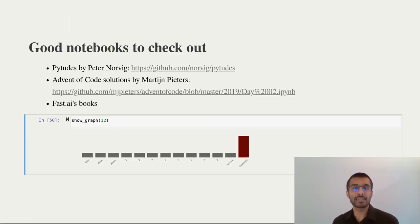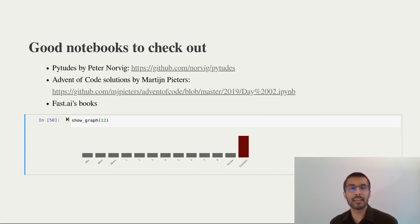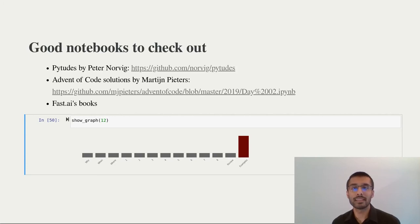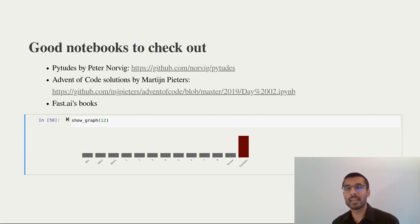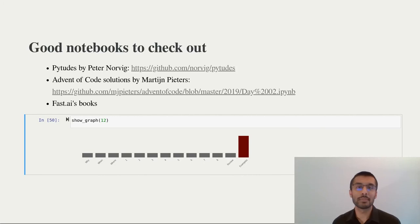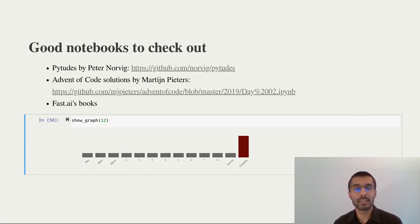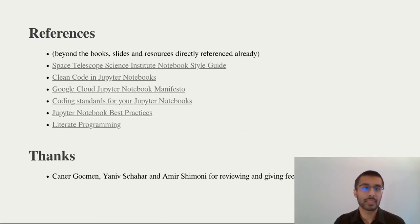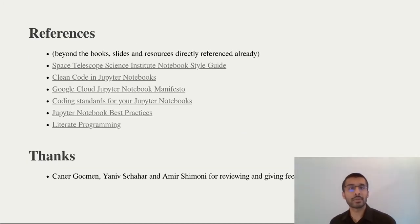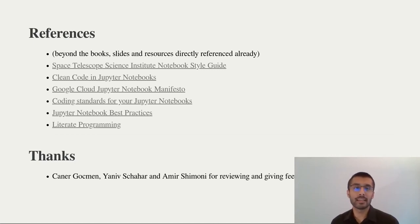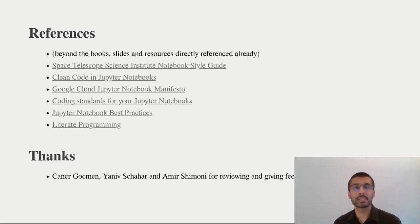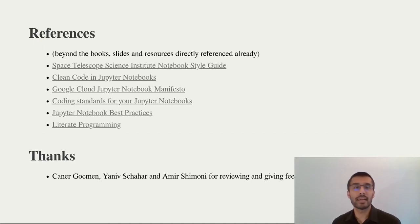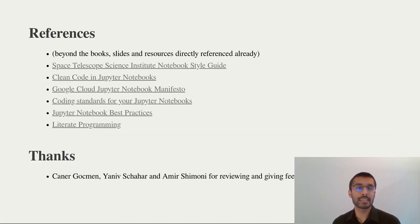There are several excellent notebooks online. Some of my favorites are by Peter Norvig. You should check out his Pytudes. They're excellent both in terms of really good notebooks as well as really interesting things to read about. Fast.ai's books are obviously amazing as well and they've taught so many people deep learning. There were a bunch of references I checked out online before writing this style guide. I particularly enjoyed reading the Space Telescope Science Institute's style guide. And of course, Clean Code in Jupyter Notebooks was excellent as well. I also wanted to thank my teammates for reviewing this presentation and giving me feedback.